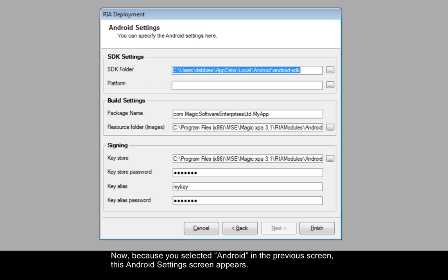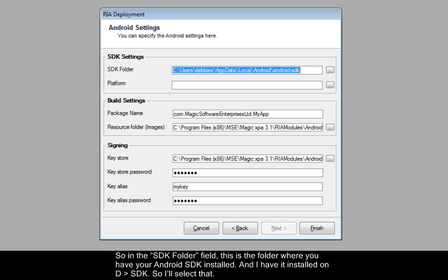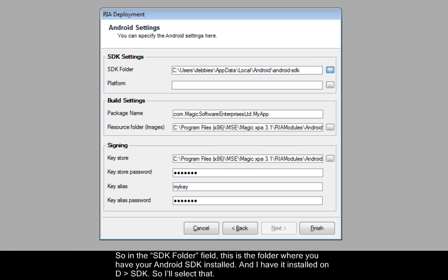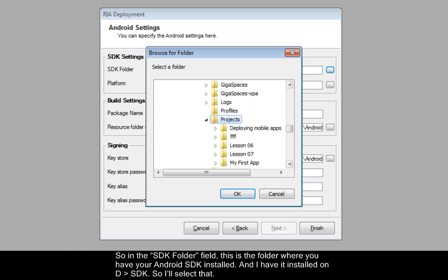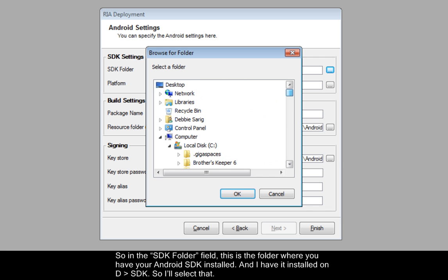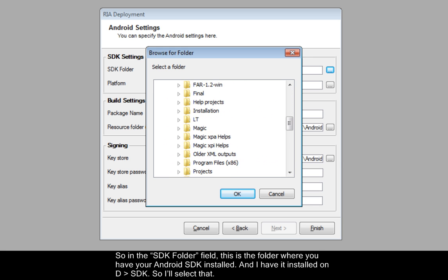Now because you selected Android in the previous screen, this Android settings screen appears. So in the SDK folder field, this is the folder where you have your Android SDK installed. And I have it installed on dsdk, so I'll select that.